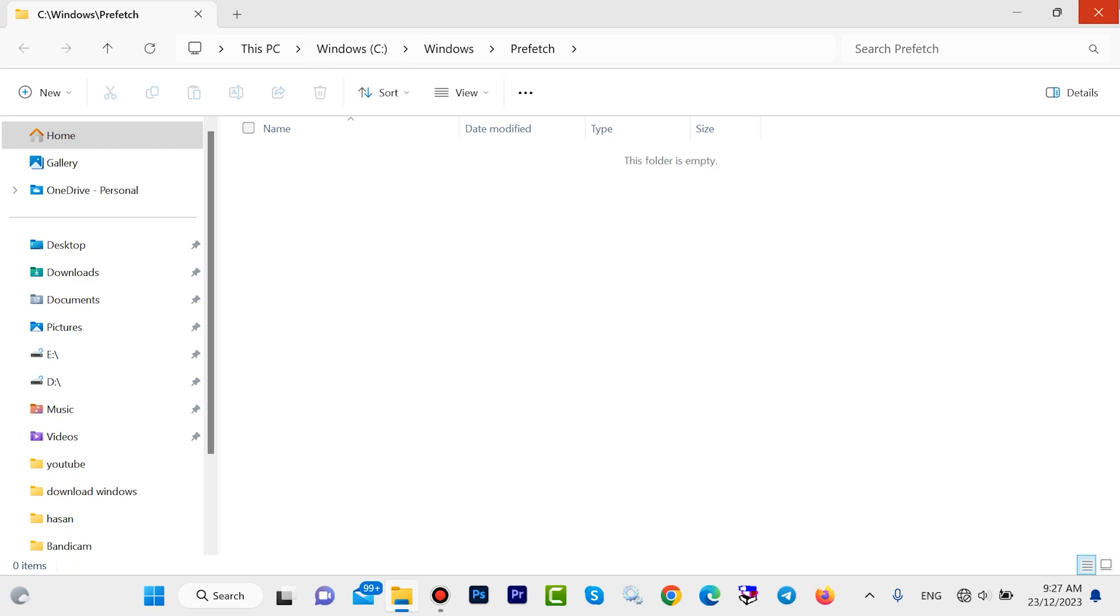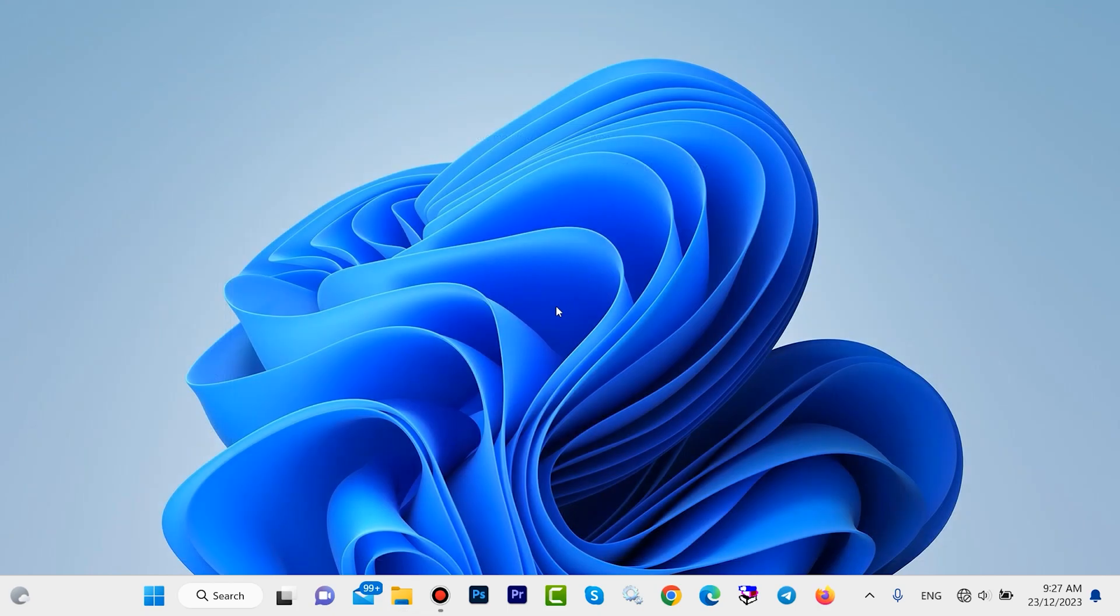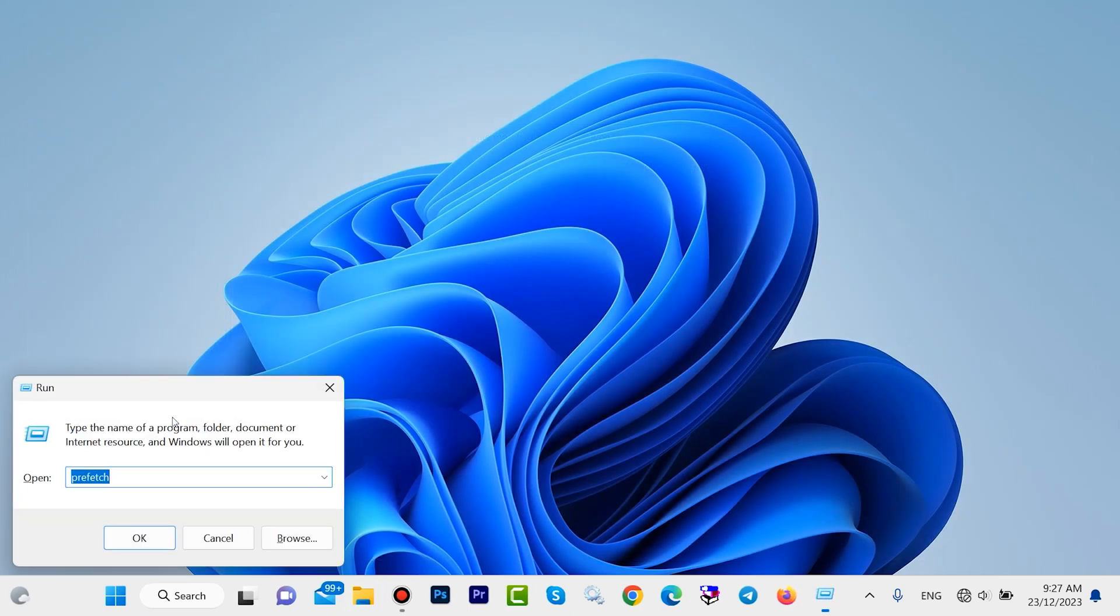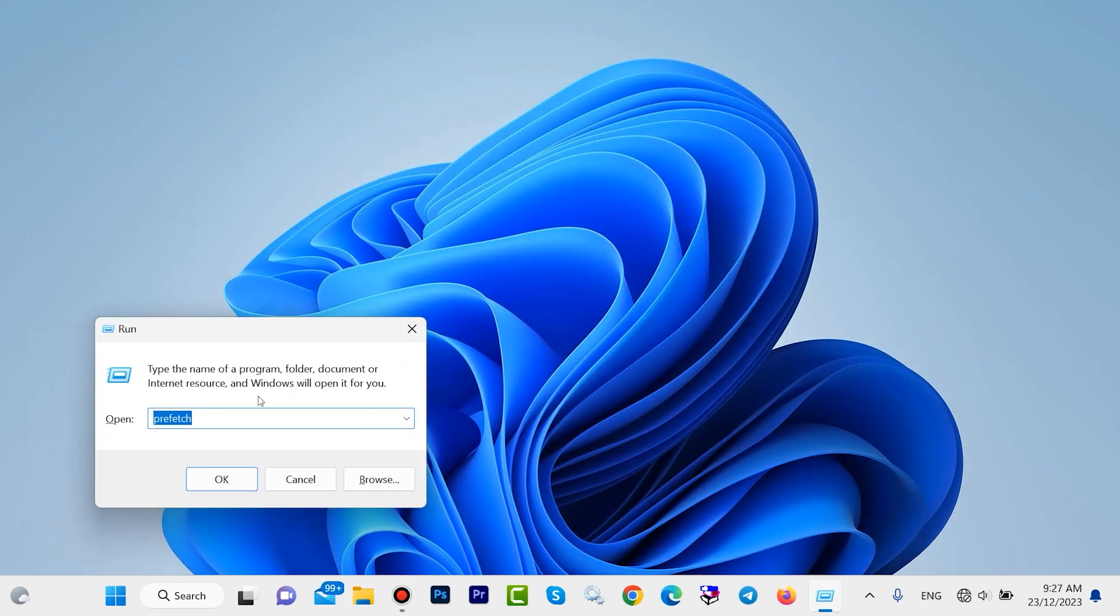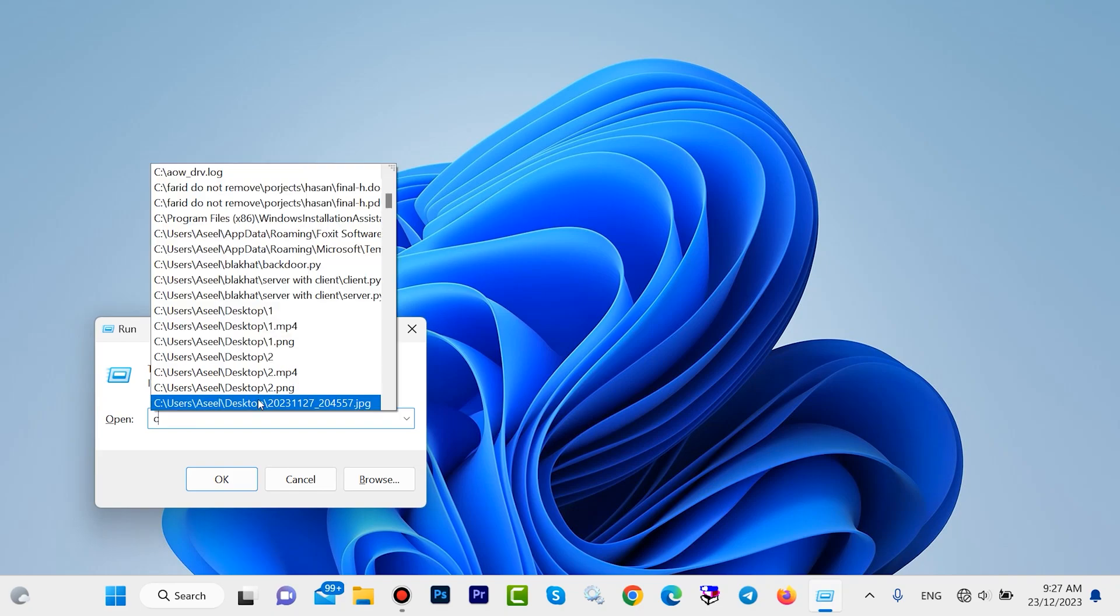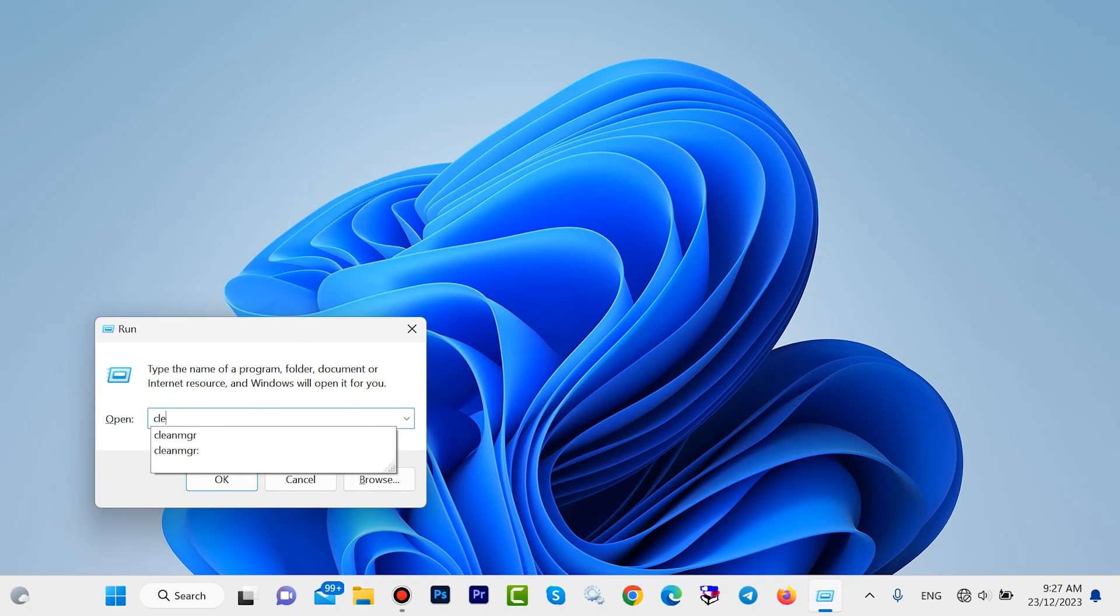Look, we successfully deleted all of them. Also we have another command. Press Windows with R, then type here cleanmgr.